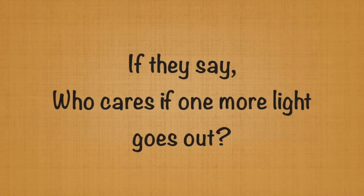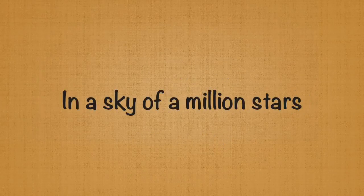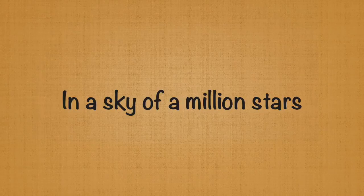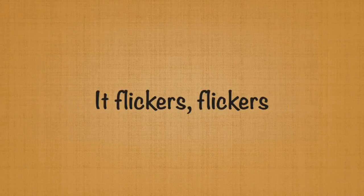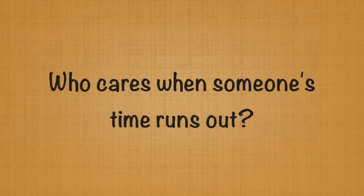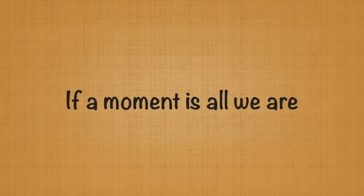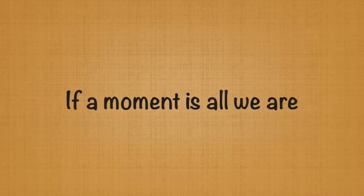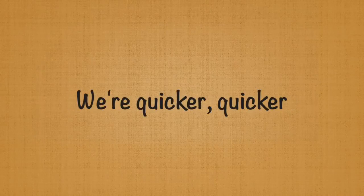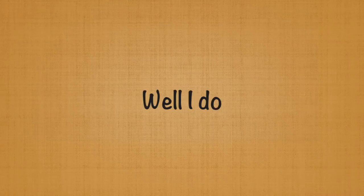If they say, who cares if one more light goes out in the sky of a million stars, it flickers, flickers. Who cares when someone's time runs out if a moment is all we are, or quicker, quicker? Who cares if one more light goes out? Well I do.